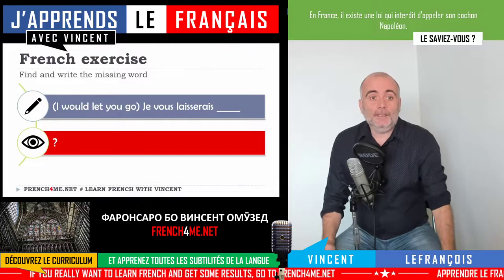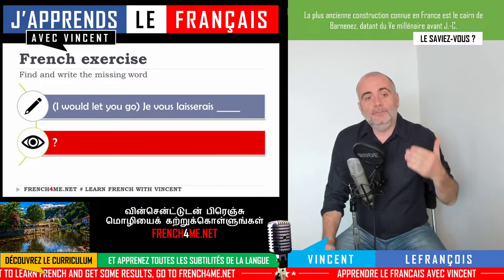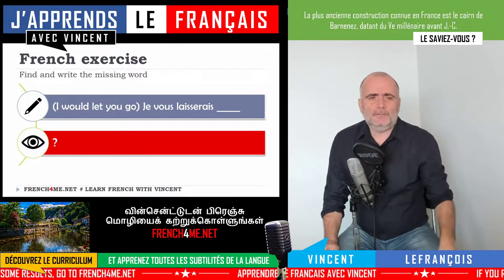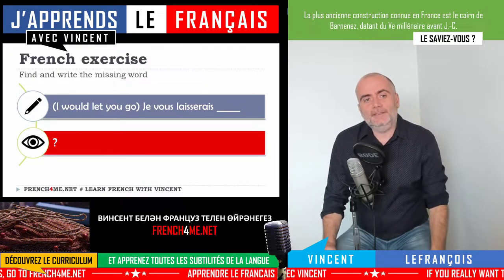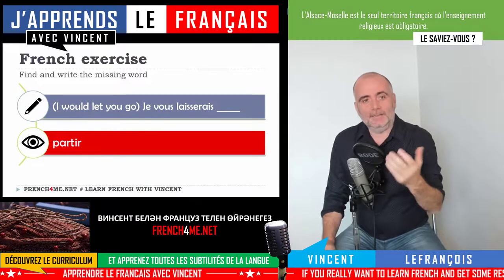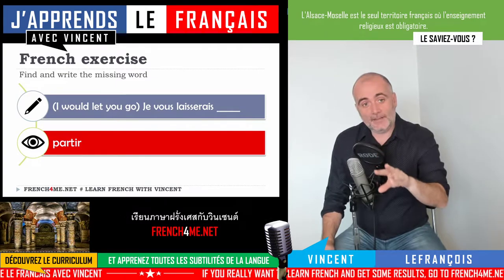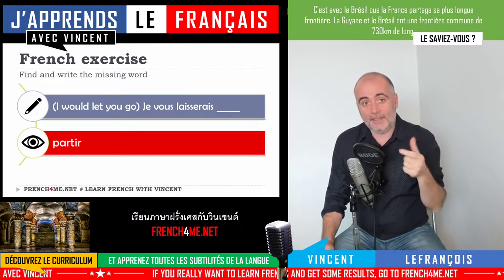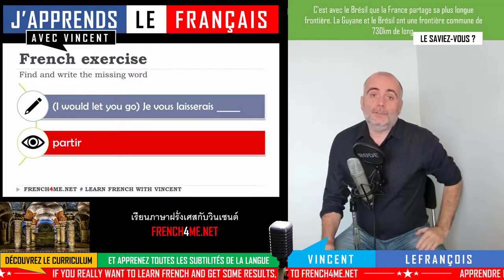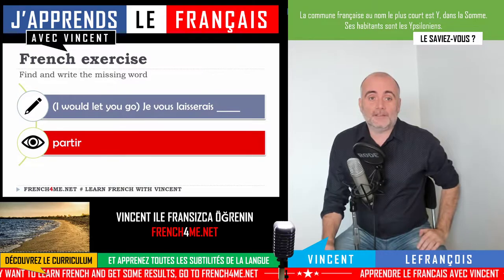The next one is 'I would let you go': 'je vous laisserai'. In French it's not really possible to have this 'go' concept, but we will use 'partir'. 'I will let you go' in French will be 'je vous laisserai partir'. You can see that 'laisserai' is the verb 'laisser' in the conditionnel présent form.